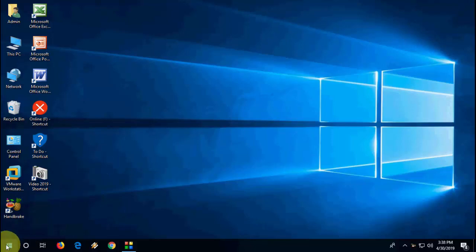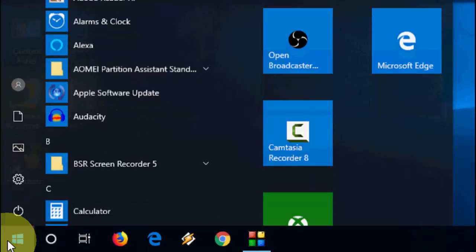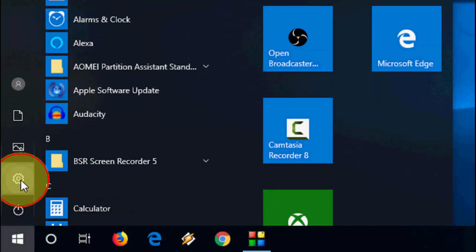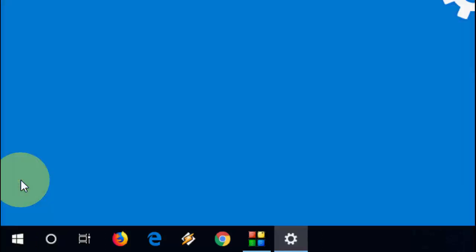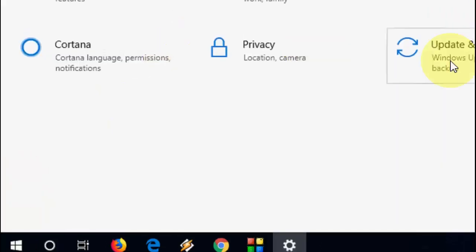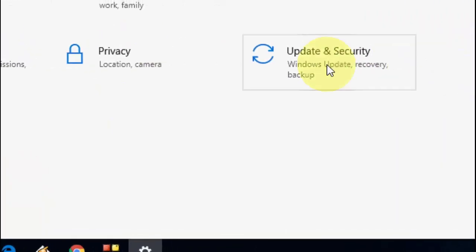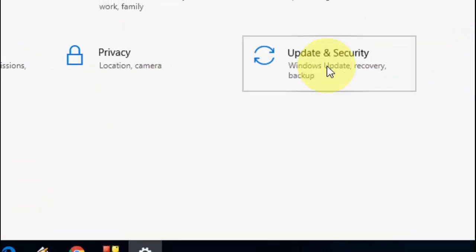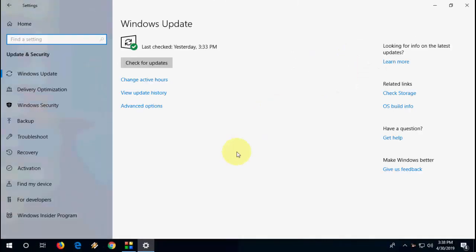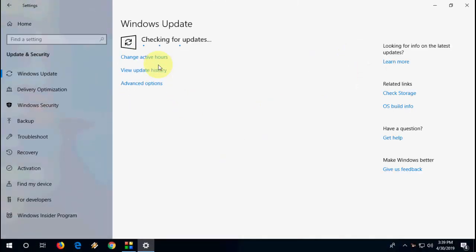Just go to your Start menu, then go to Settings. Now click on Update and Security, and then click on Check for Updates. It will search and download the latest update.